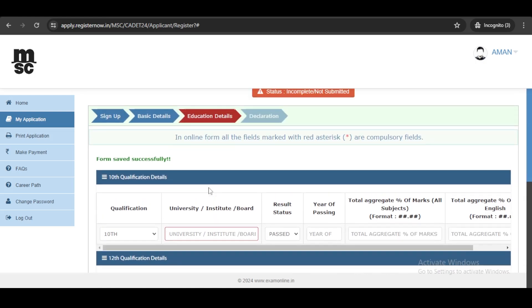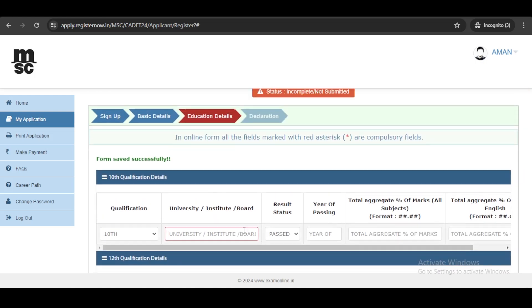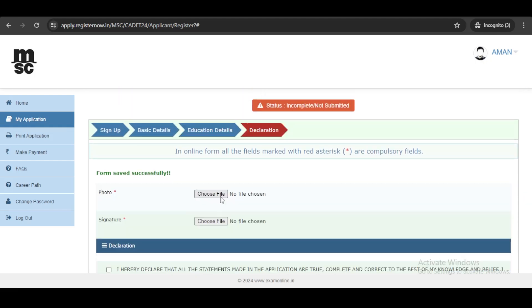you will need to fill educational details, your 10th and 12th qualification. After filling the educational details,